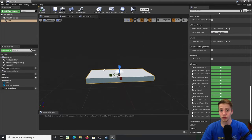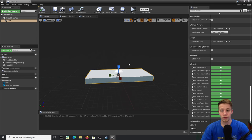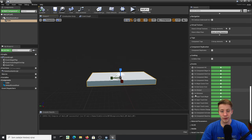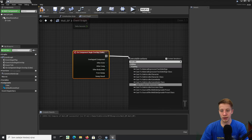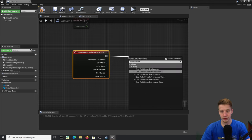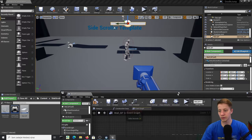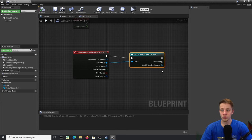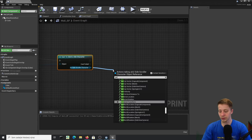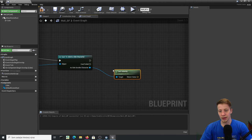Next we need to figure out whether the player is falling or jumping, and only launch him upward when he is falling. There's a very simple solution: click on Component Begin Overlap, and first cast to Side Scroller Character. Connect Other Actor, then get Velocity from the character.